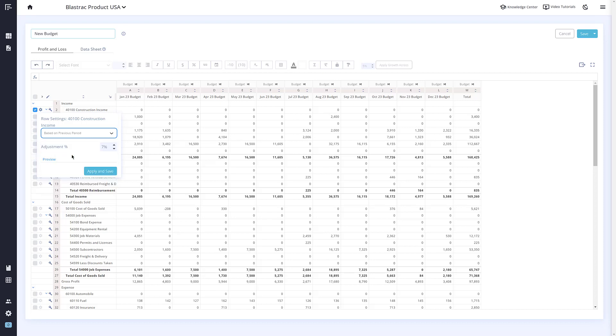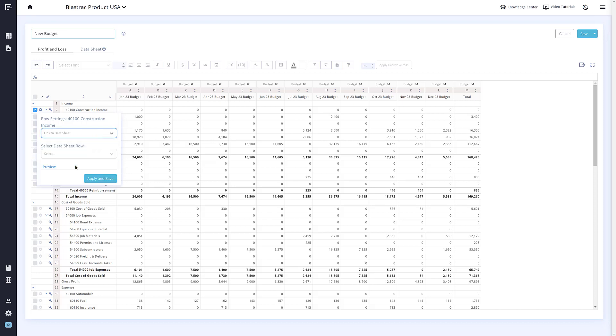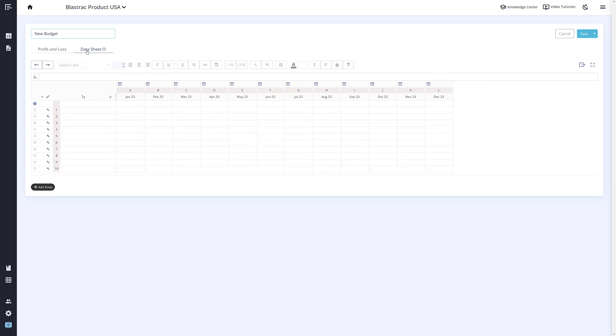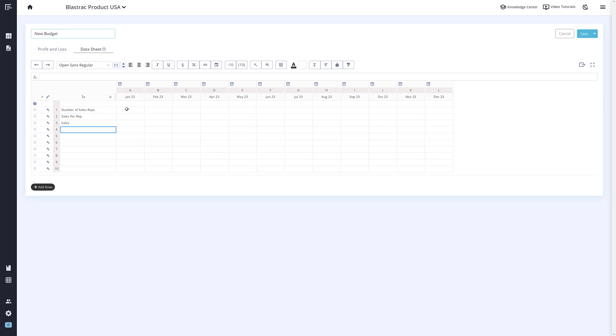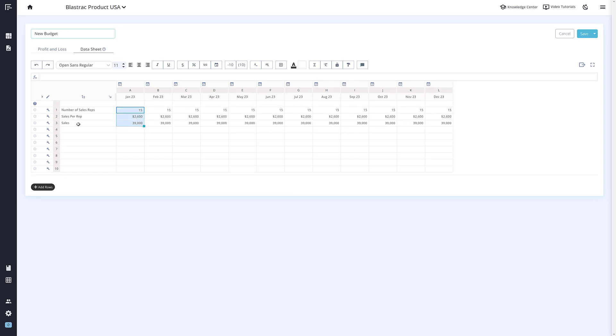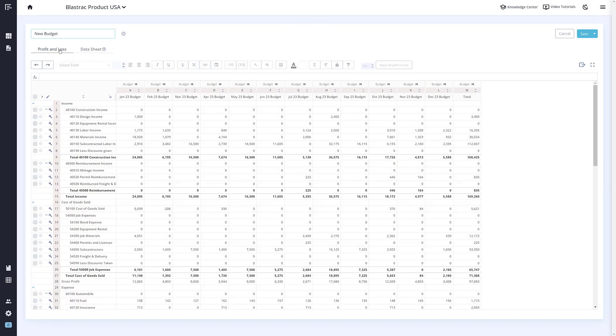The next option is one we are super excited about: Link to Data Sheet. We have now included a linked data sheet to Budgets Pro. This allows you to bring in data or formulas that aren't normally in your profit and loss. Let's say you wanted to base your projected sales number off of a formula. You can now do that in your linked data sheet by creating the formula, then having your sales row setting set to your data sheet, as you can see here.